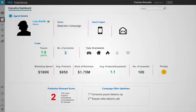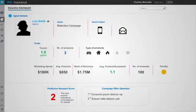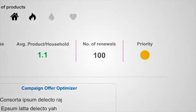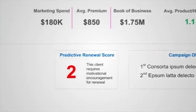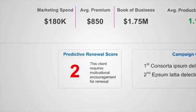He selects Lisa Smith. Charles sees that Lisa Smith is a fairly new agent. He evaluates the agent's monthly business and performance. He sees that Lisa has 100 customers up for renewal with a low average product per household. The predictive renewal score shows her success for renewal based on the behavior-based customer insight analysis.